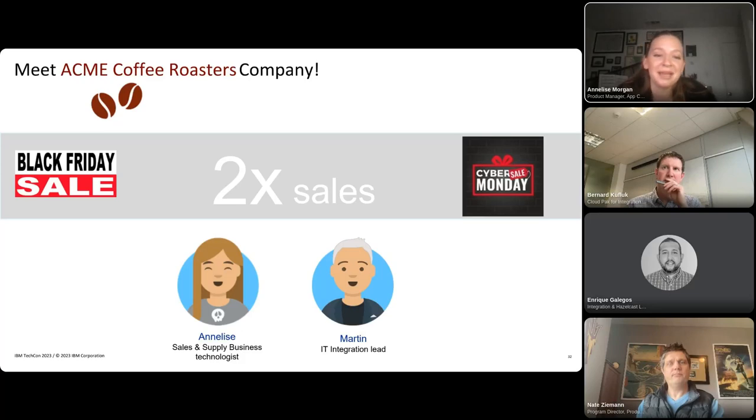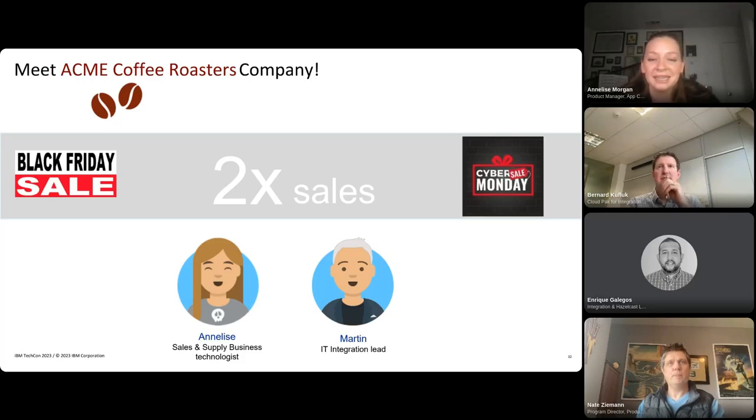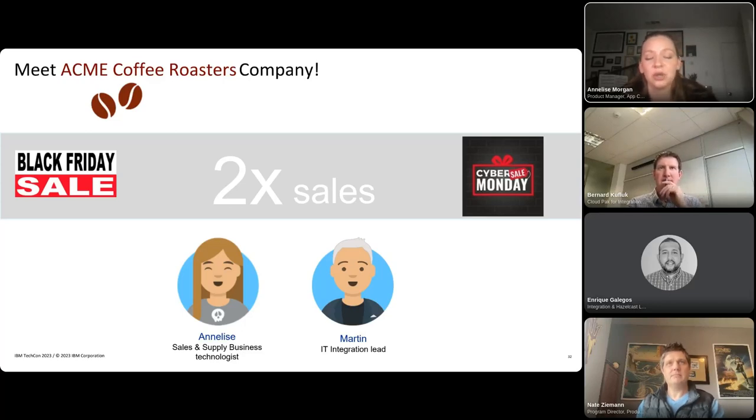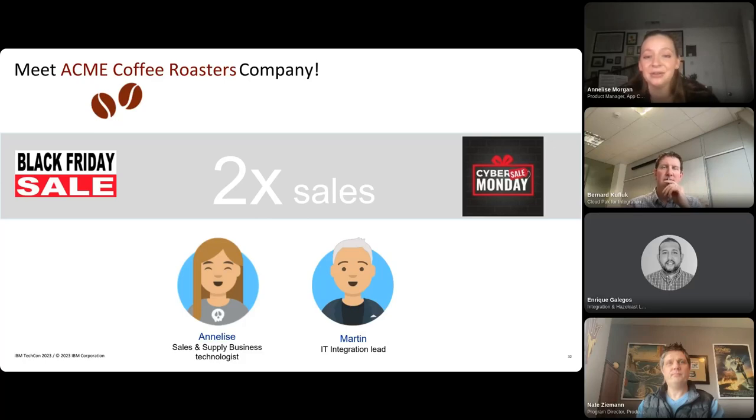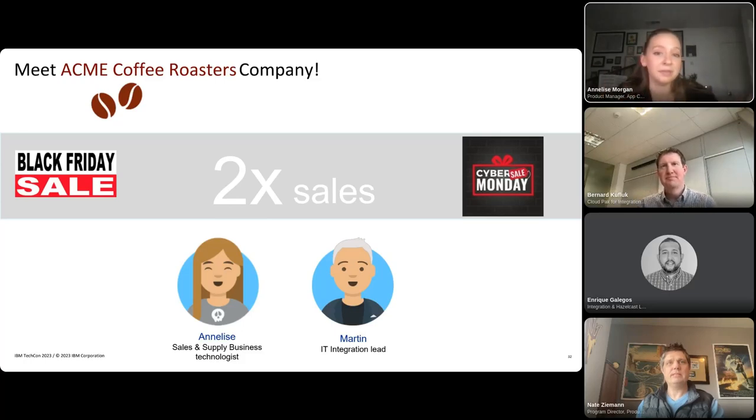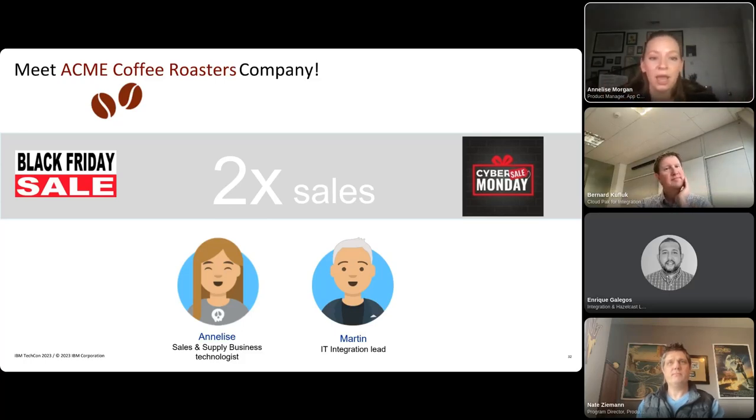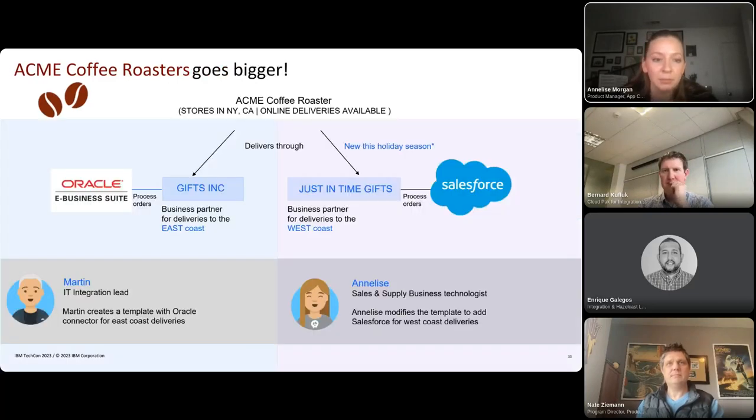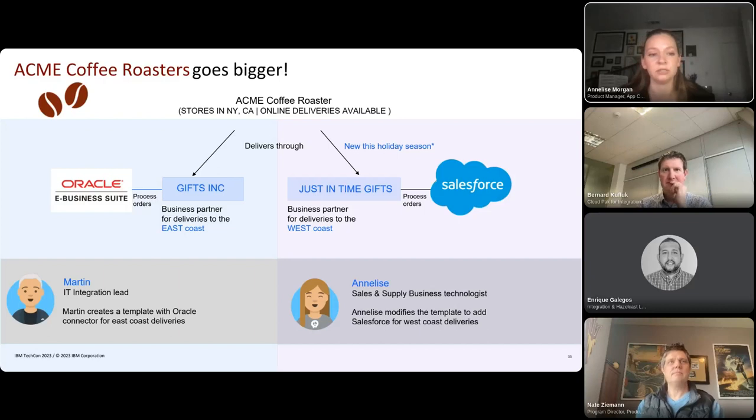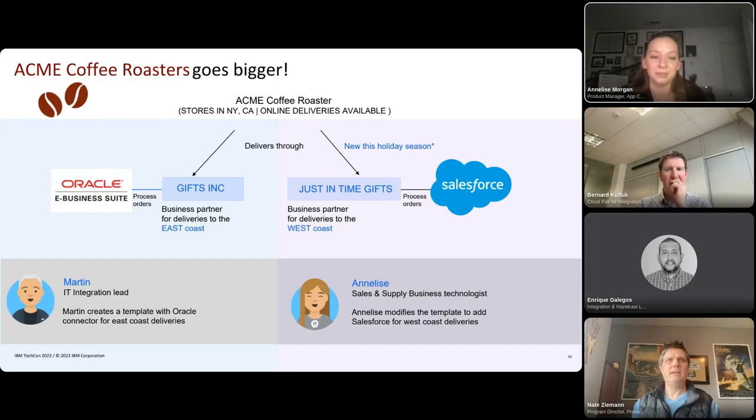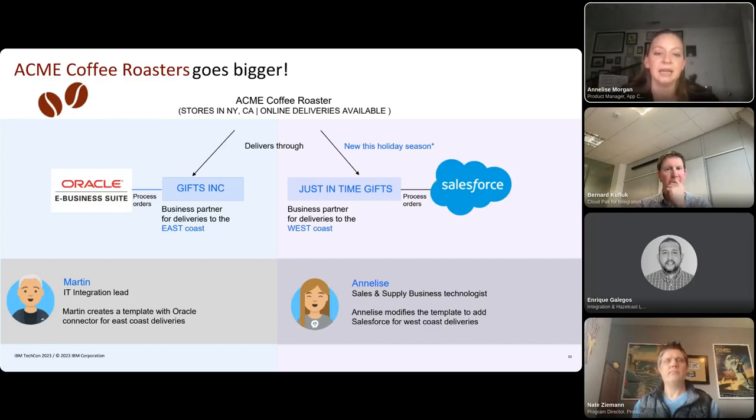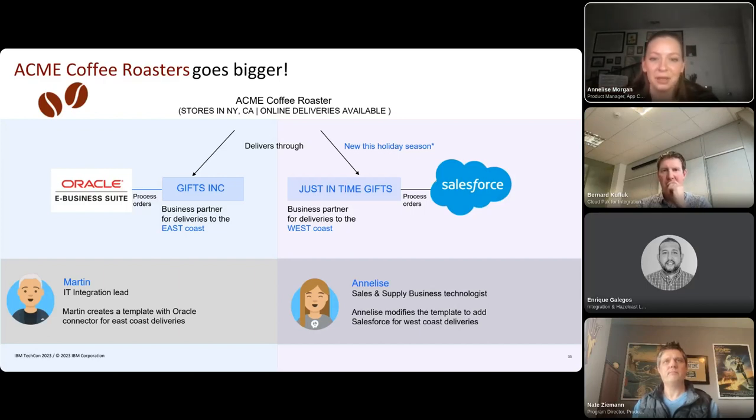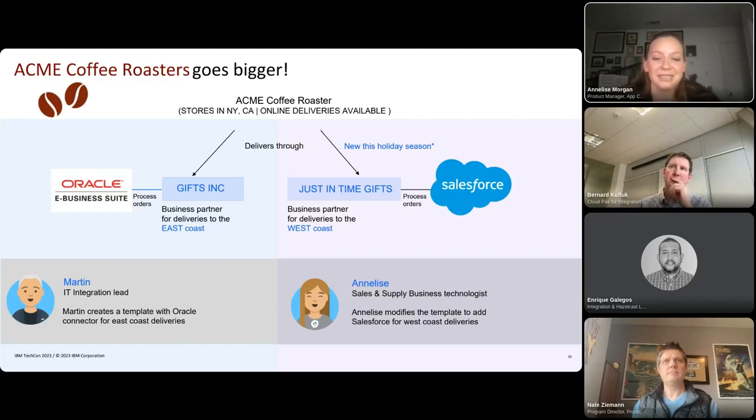I reached out to my integration lead Martin and was like, hey, can you help set me up? Can you add this new business partner into our system? Unfortunately, Martin has a million projects going on right now. And so he was like, hey, we've got this great tool, App Connect Designer. I think that you'll be able to do this on your own. I've set up a template and everything for you already. Why don't you go ahead and give it a shot yourself? So that's where we'll be picking up really quickly just to set the stage a little bit further. You'll see Acme Coffee Roasters has been using Oracle e-business suites with Gift Inc. to deliver, but now we're going to add in just-in-time Gifts on the right-hand side. And that's where I'm going to step in and add in the Salesforce connector for them so that we're able to meet this demand for the holiday season.